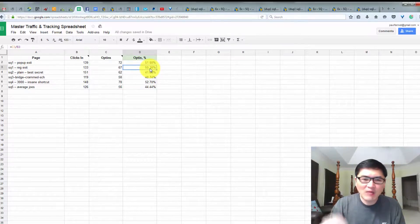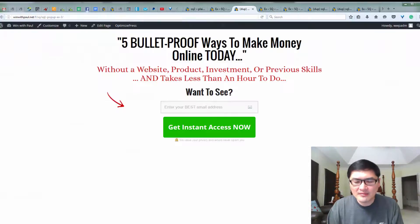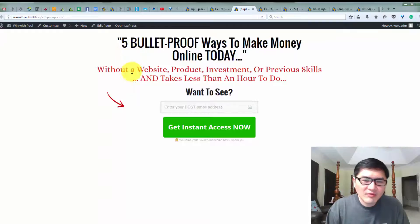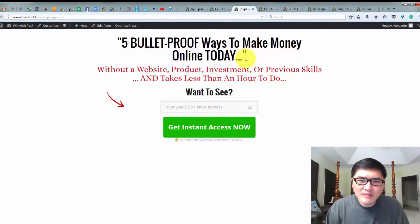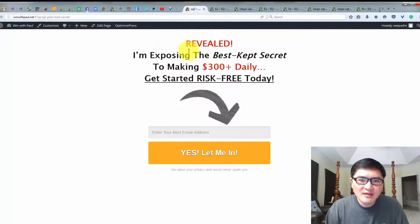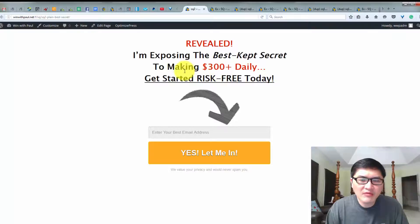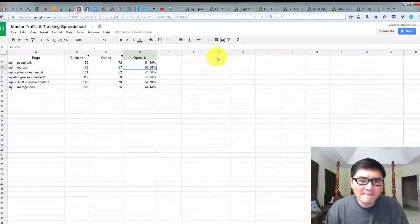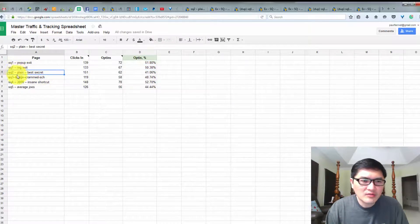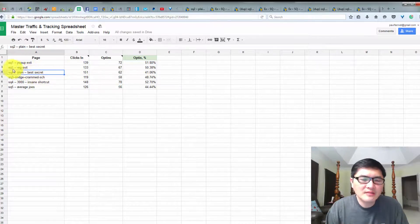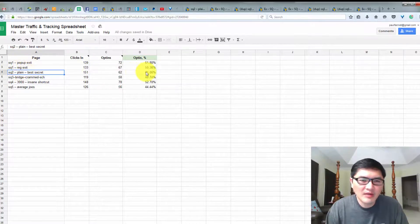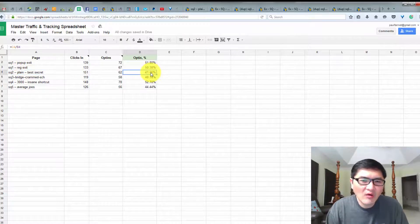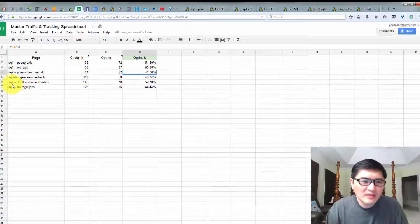So opt-in rate for the exit popup, which is the popup picture, remember the picture popup, that one has 51.80% opt-in rate. And for the exit redirect, that one has 50.38% opt-in rate. Also for the opt-in page, if you have something like five bulletproof ways to make money online today without website, product, investment, it looks like I have more opt-in rate than just reveal. I'm exposing base kept secret making $300 daily. You can see this opt-in page. This is actually my number three, one, two, but it's number two by actually position three. Number two here. Because number one has a popup and exit redirect, it's only 41%. So this is lower, lowest.